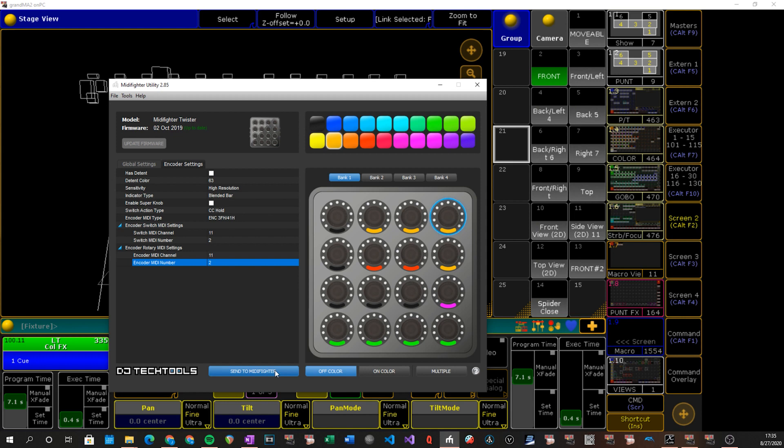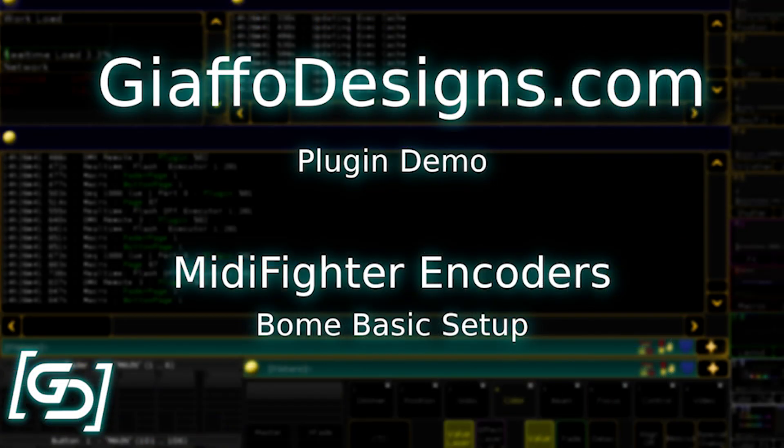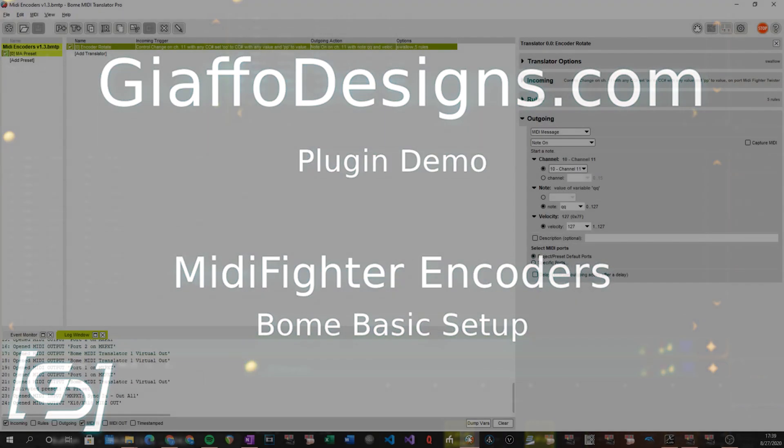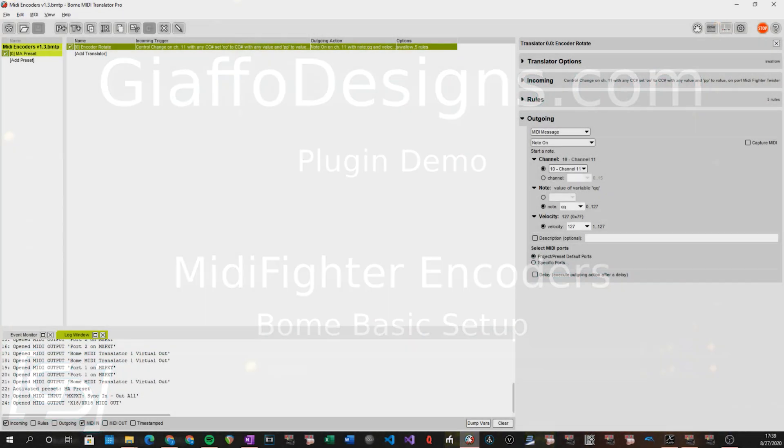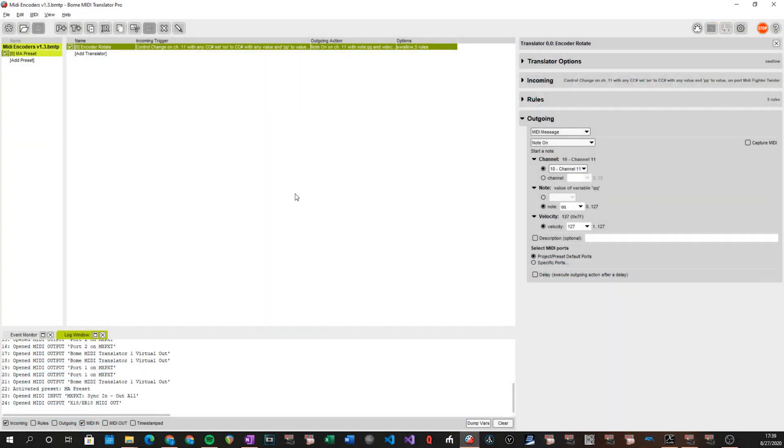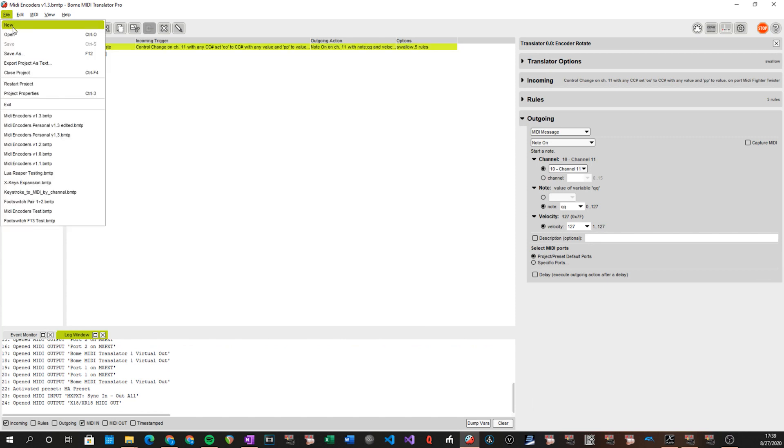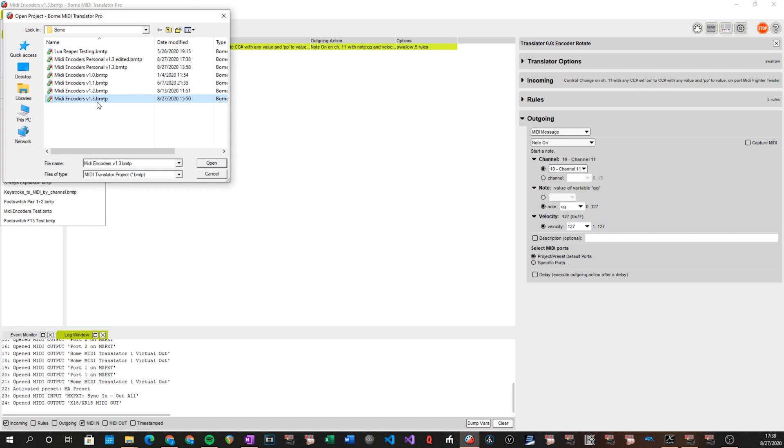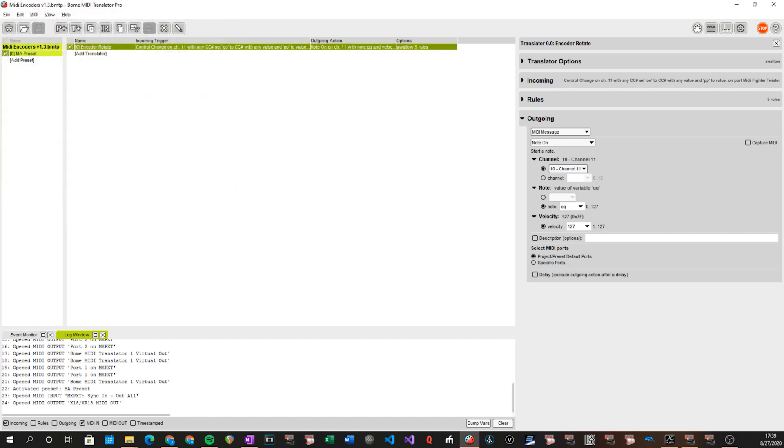So once that's done we can close up the MIDI Fighter utility app and we can move into the Bome setup. Alrighty so next part is the Bome setup. So if this is the only thing you're using with Bome all you have to do for getting the translator in is go to file, open, and then import the BMTP file that is provided with the download which is what's open right now. If you're trying to merge with an existing Bome setup I'm going to get into that at the end of this section. That's a little more involved because there isn't an integrated import function in Bome. So we have to do a little bit of a workaround for that but it's not too bad.